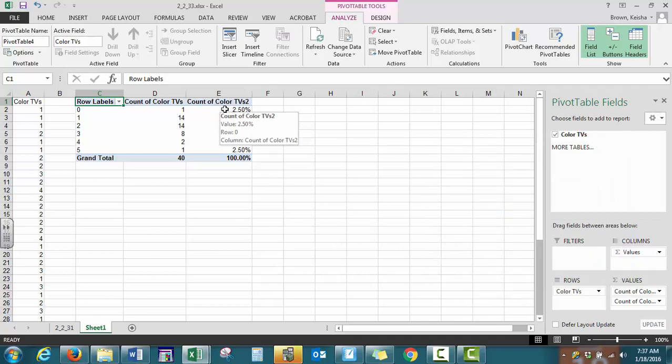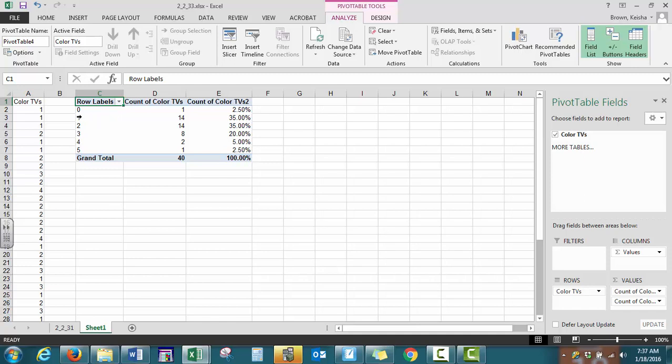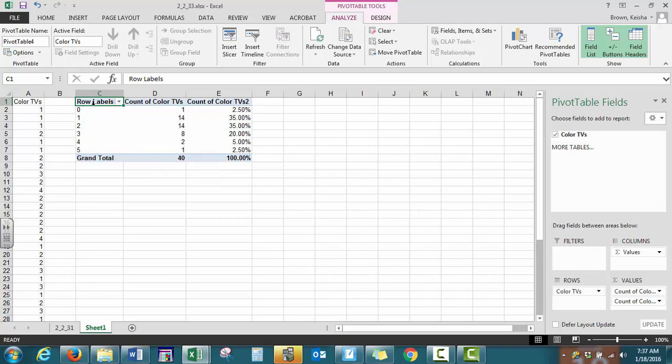So 2.5% of the homes do not own a TV, 35% of the homes own one TV. The first two columns represent our frequency distribution. The first column and the third column gives us our relative frequency distribution. Dot plots are not available as an option in Excel. So this is one case where StatCrunch would be a better option.